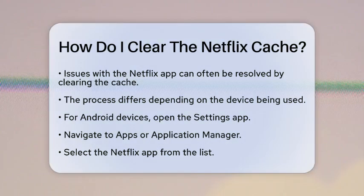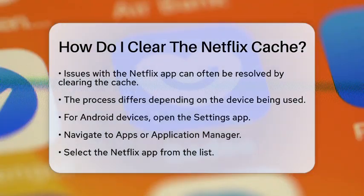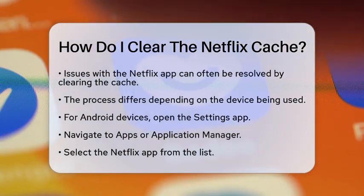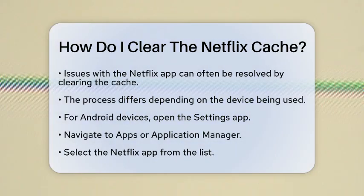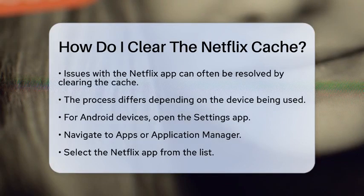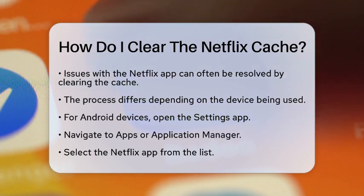First, if you are using an Android device, start by opening the Settings application on your device. Next, scroll down and tap on Apps or Application Manager. Once you are in the Apps section, find and select the Netflix app from the list. After selecting Netflix, tap on Storage.